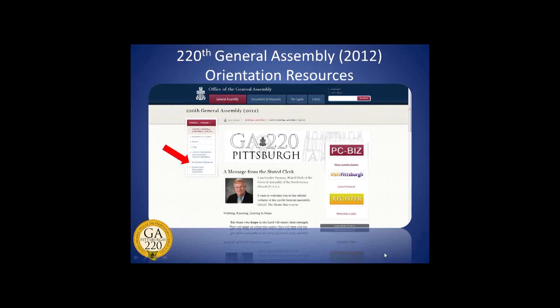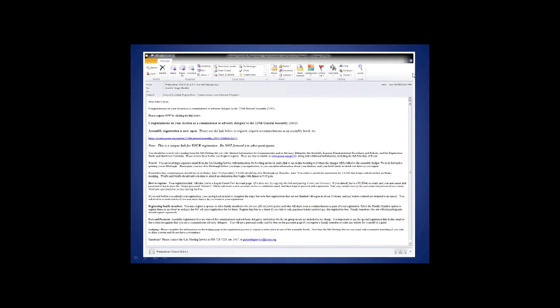Your presbytery or seminary has already submitted your name and information to the GA meeting service, which has been uploaded into the assembly registration system. We use that database to send an email to each commissioner and advisory delegate with a link to register online. It is very important that you use the link in your email to start your registration. Do not use anyone else's link and do not forward your link to anyone else. Your link connects to your registration.